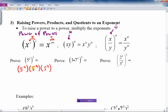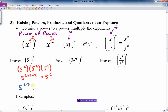When I have 5 squared times 5 squared times 5 squared, that's the multiplication law. When multiplying powers with the same base, I just add the exponents. So that becomes 5 to the 2+2+2, which is 5 to the 6th. That's exactly the same as 5 to the 2 times 3, which is also 5 to the 6th. Both methods give the same result.